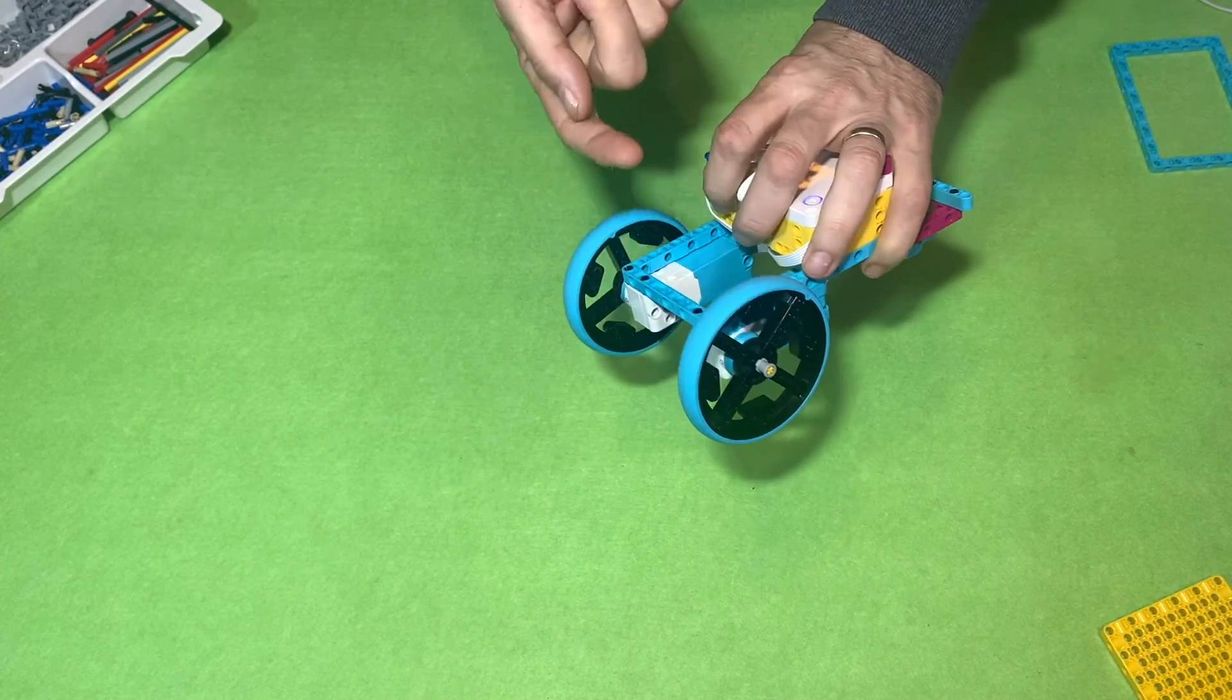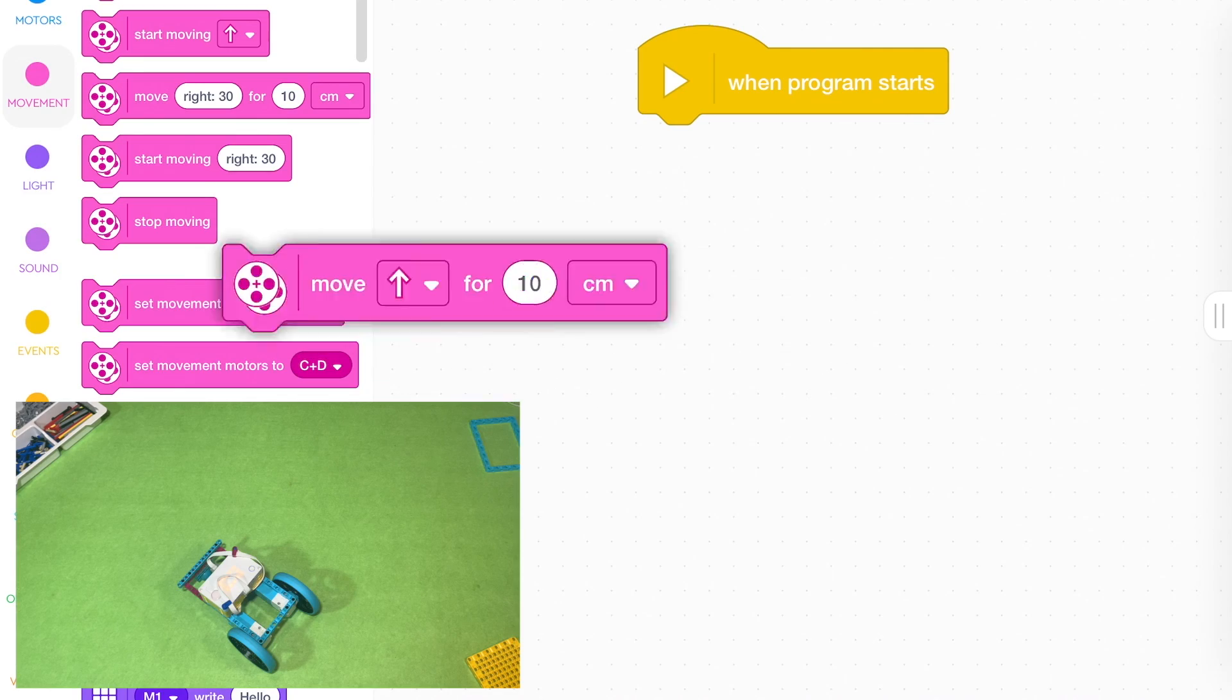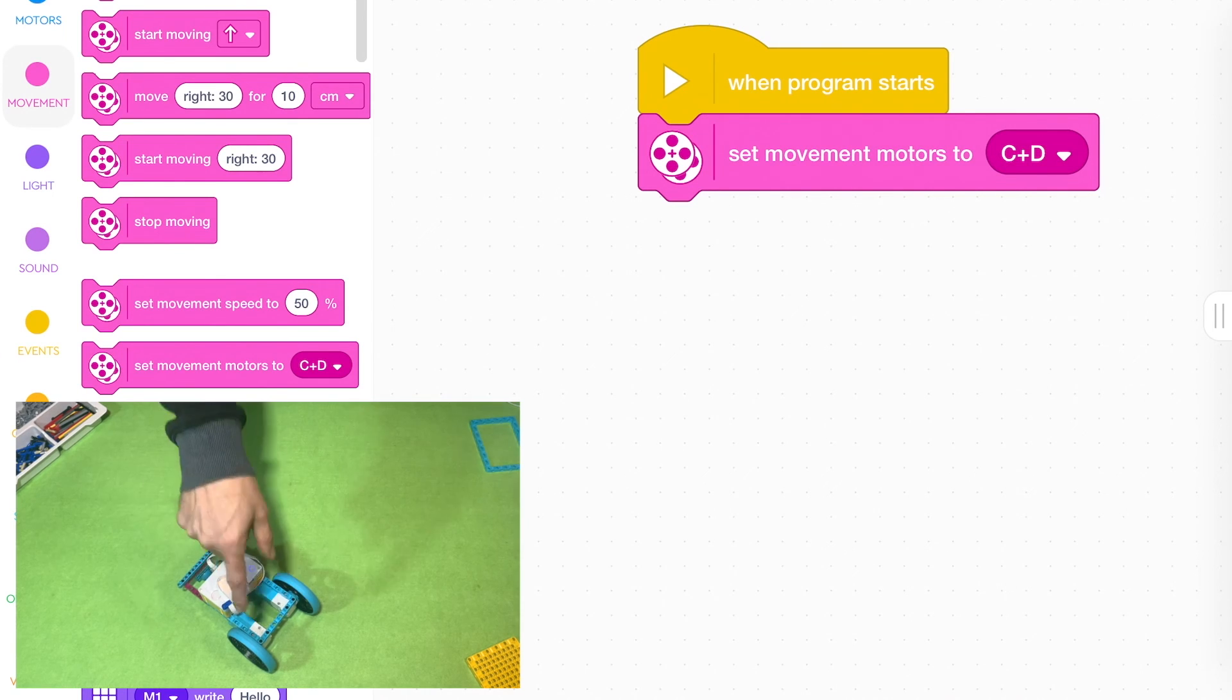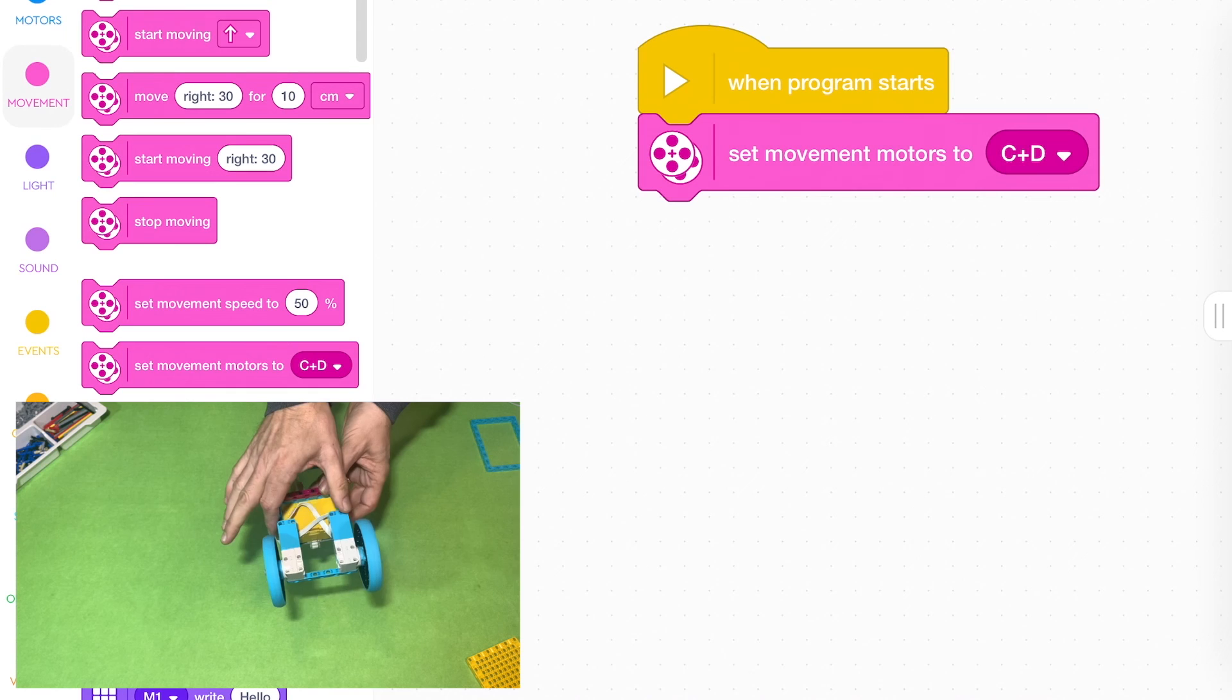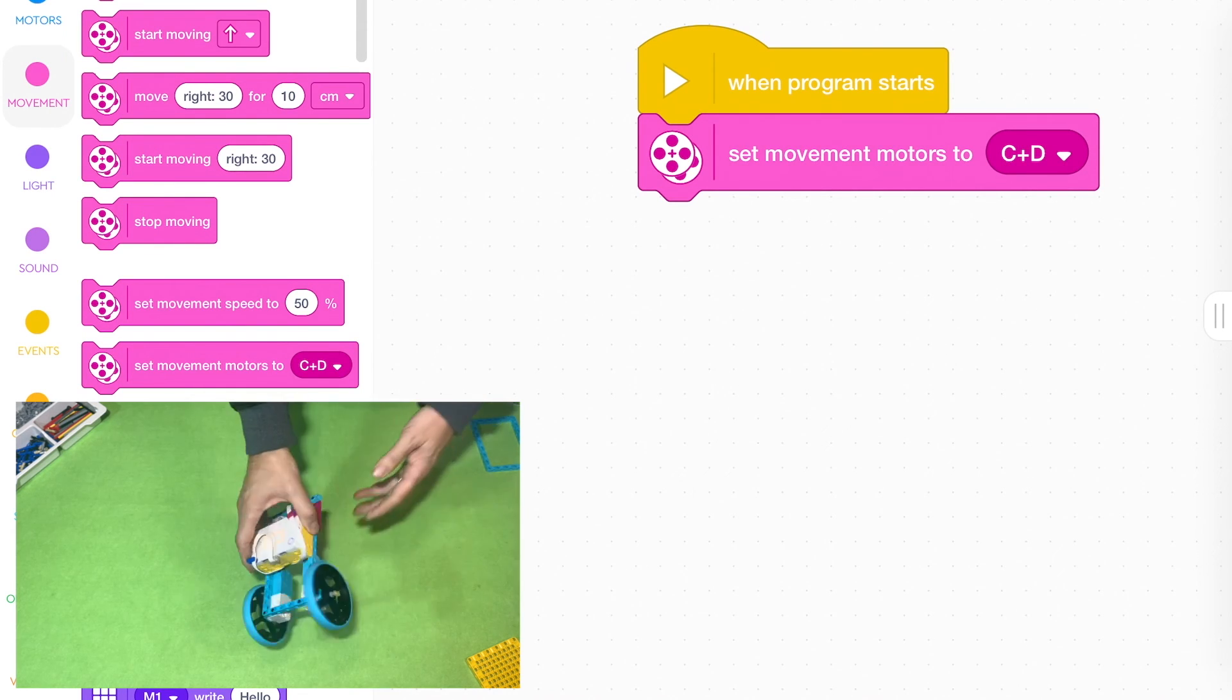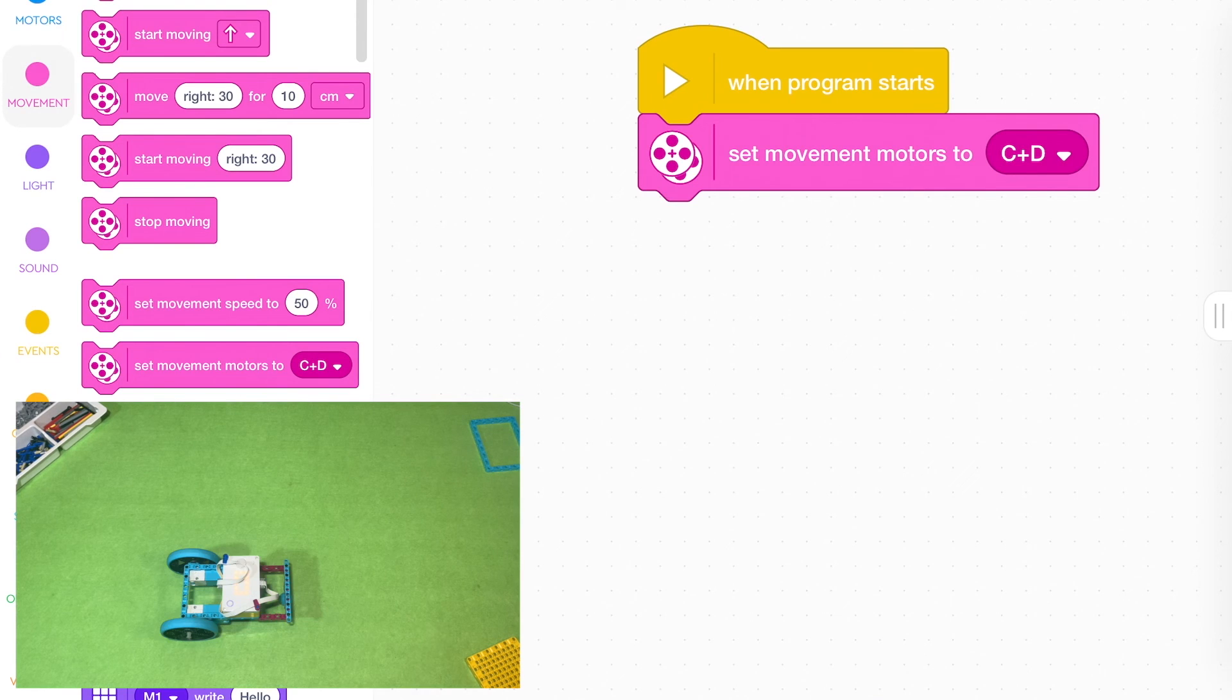They've got motors that face opposite ways to each other. Before you start using any of these blocks, you need to add this one, set movement motors. You need to tell the robot which motors are being used to move the robot because you might have other motors plugged in doing other things and it won't know the difference.